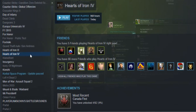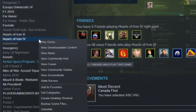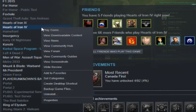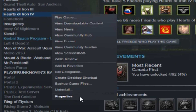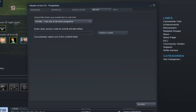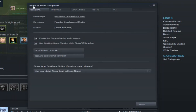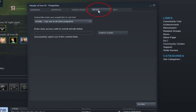So you go into your Steam library, you right click on Hearts of Iron 4, and you go to Properties — Properties all the way on the bottom. You click Properties, and you start in the General tab. You have to go to the Betas tab, right here, and you click it.